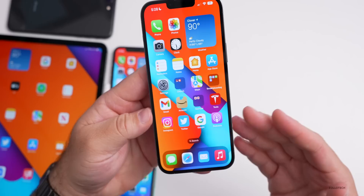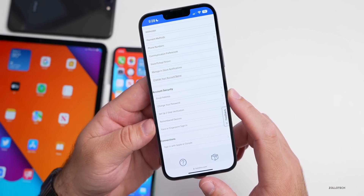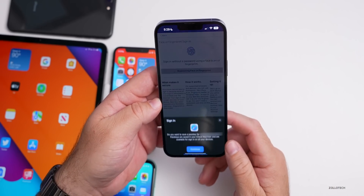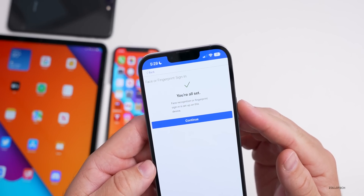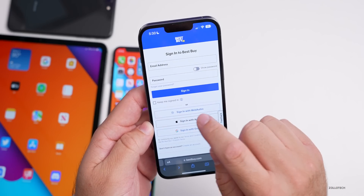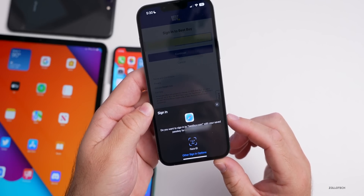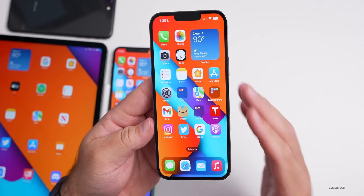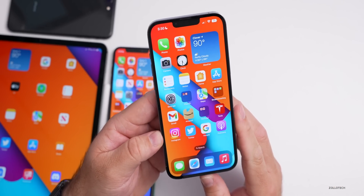One feature that comes with iOS 16 that we really haven't been able to try much is Passkey, and it now works on a certain website. In Safari, under account security, you can go to Face and Fingerprint Sign-In. Hit Setup — you won't need a password. Hit Continue, it uses Face ID, and then logs you in. If you go to sign back in, you'll see 'Do you want to sign into Best Buy with your saved passkey?' — confirm with Face ID and it signs you in. This is going to be great across the web; we'll no longer need to change passwords regularly.